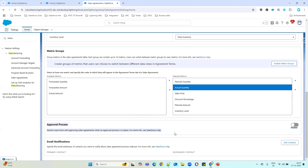The approval process settings are also important. When you create a sales agreement, it starts in Draft status by default. Similar to Opportunity stages, Sales Agreements have multiple stages: Draft, Approved, Activated, Under Review, and Cancelled. If you enable the approval process option, a submitted agreement must go through an approver before being approved. If this option is disabled, you can approve the agreement directly yourself, and it will activate automatically based on the agreement start date. There's also an option to send email notifications to contacts when the agreement status changes.